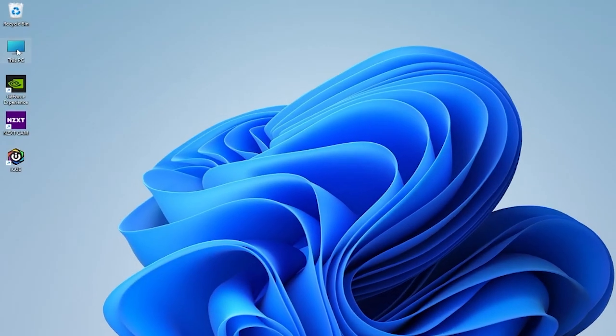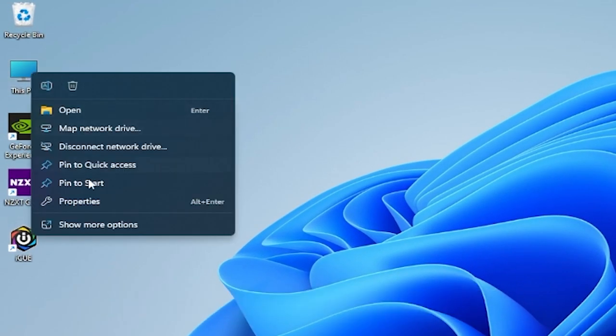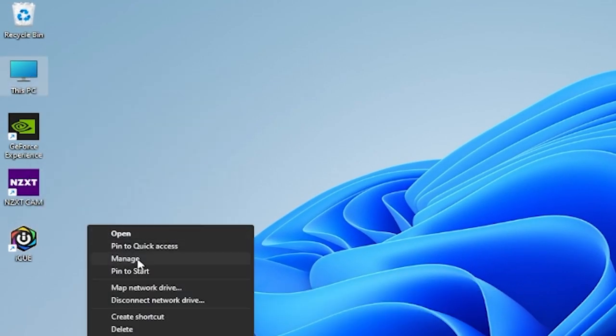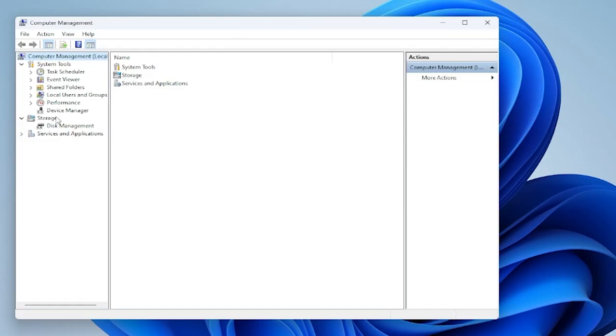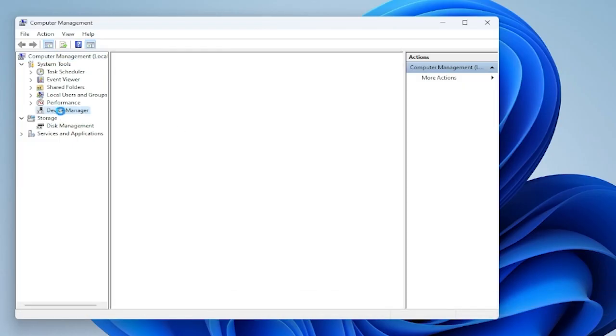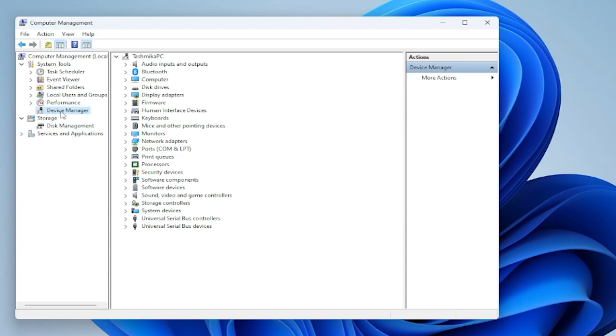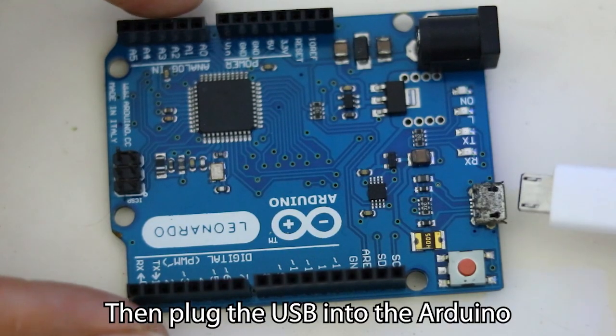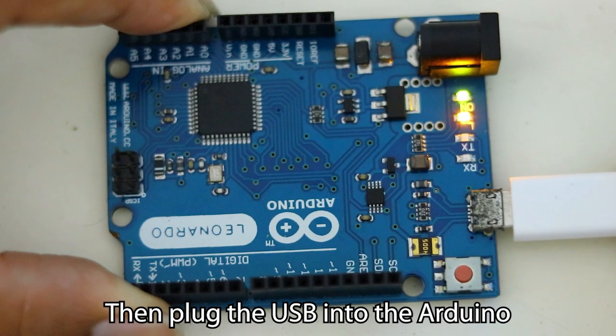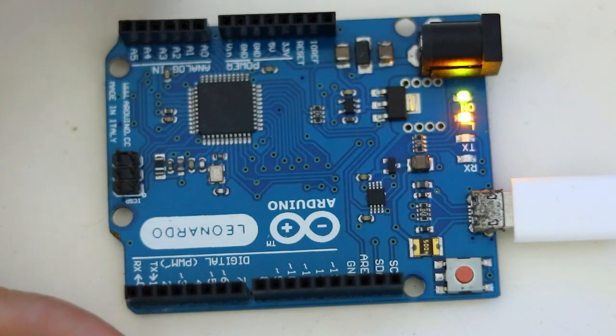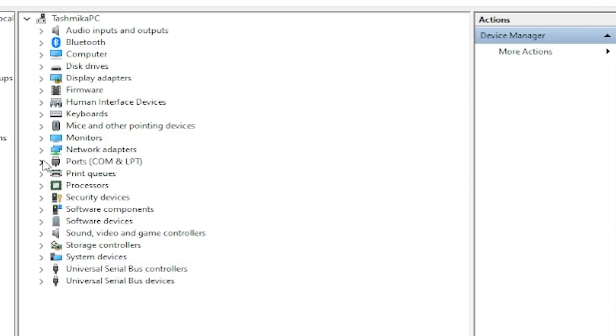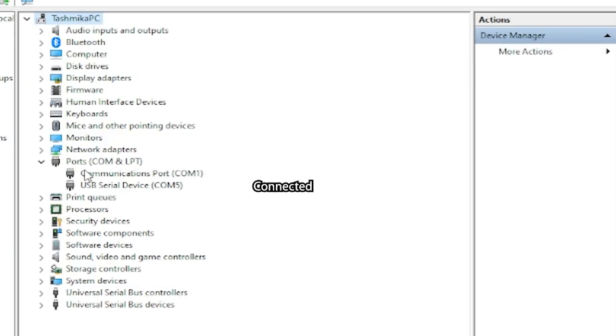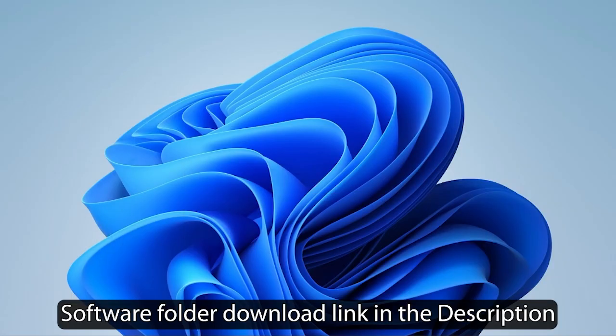Go to Computer Management, then go to Device Manager. Then plug the USB into the Arduino. Software folder download link in description.